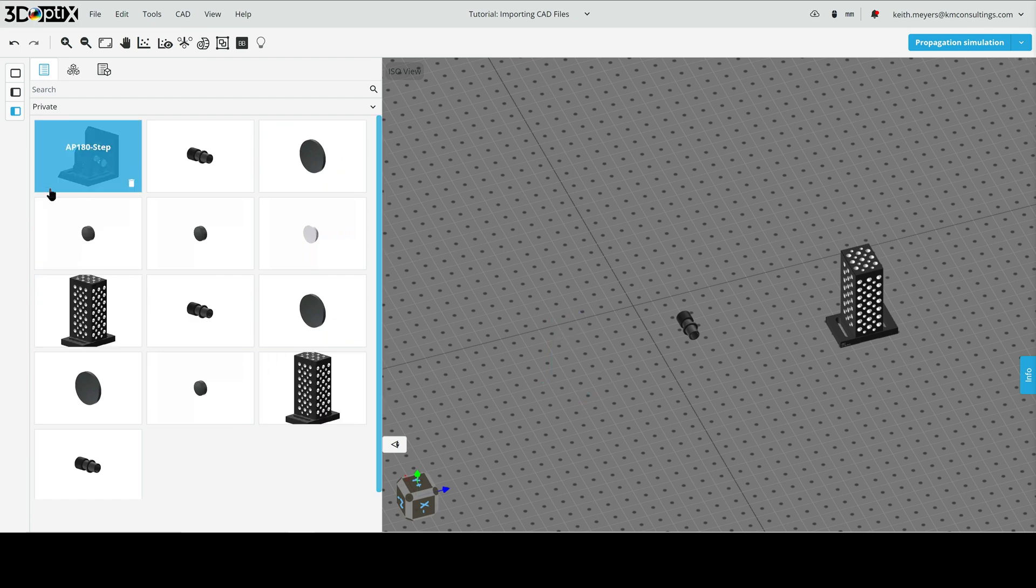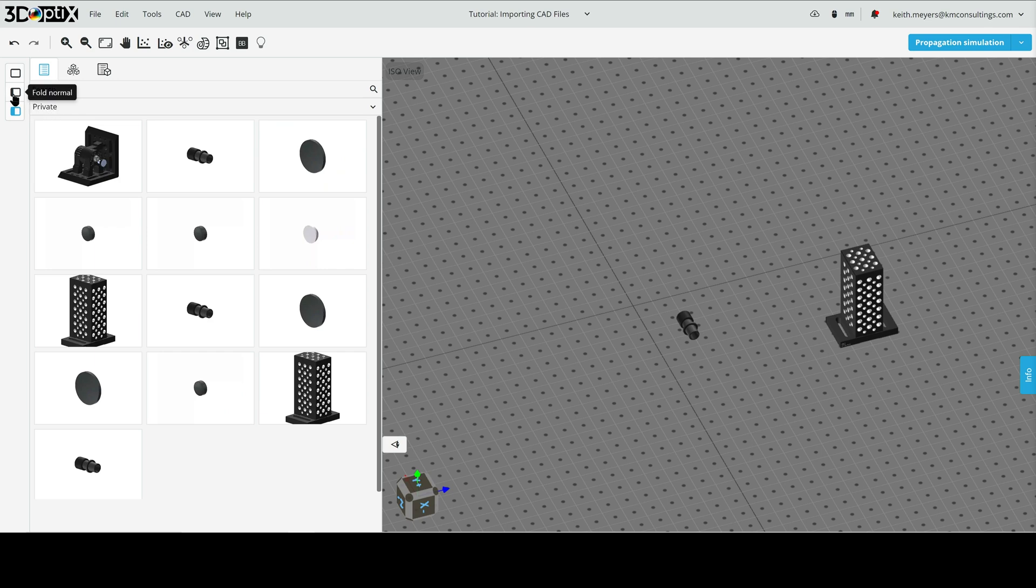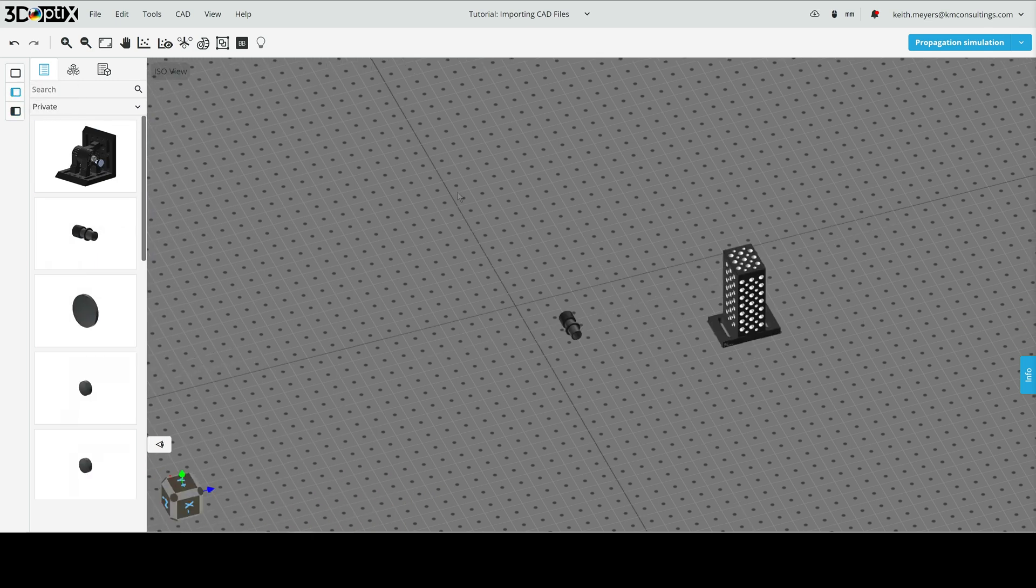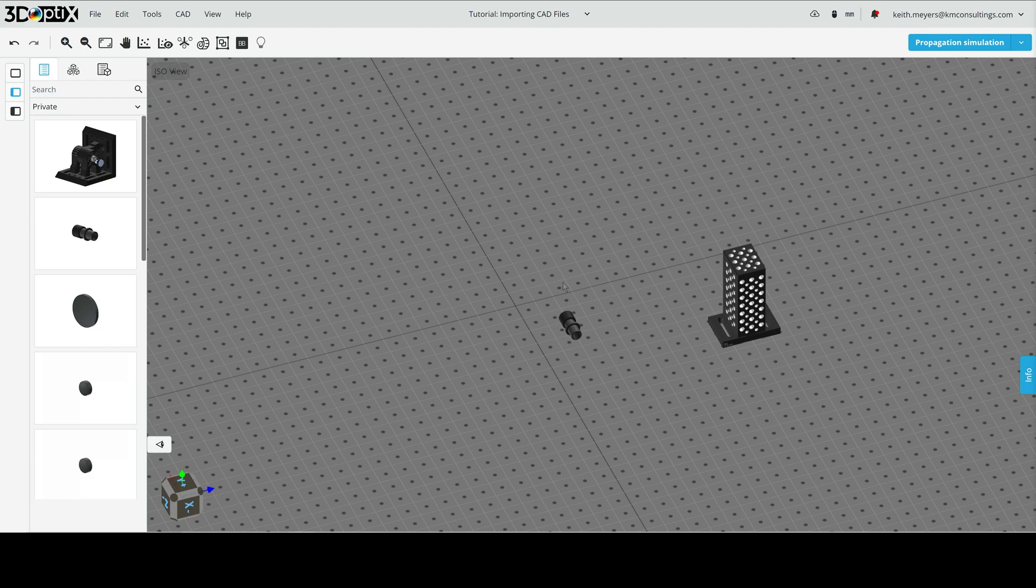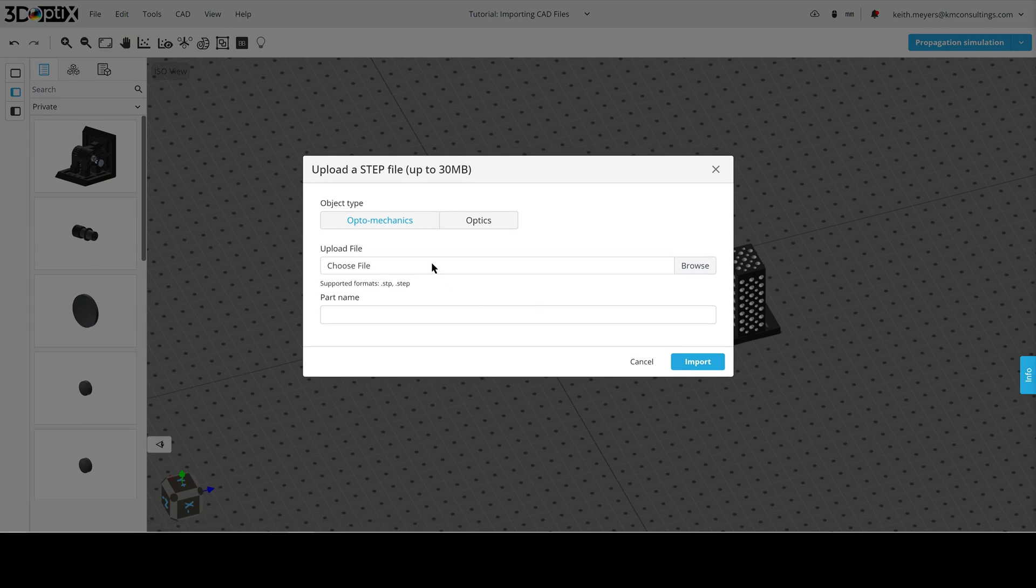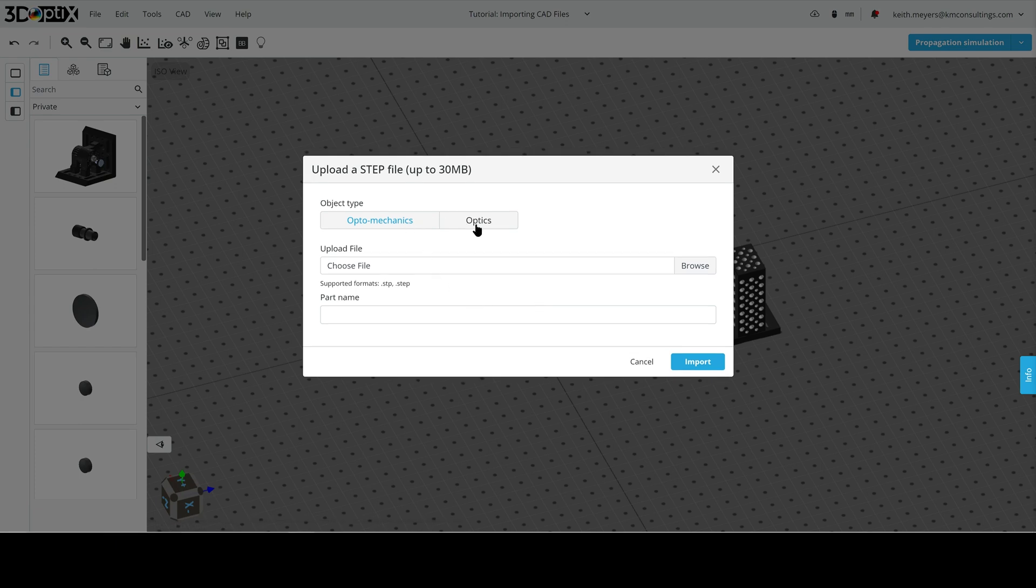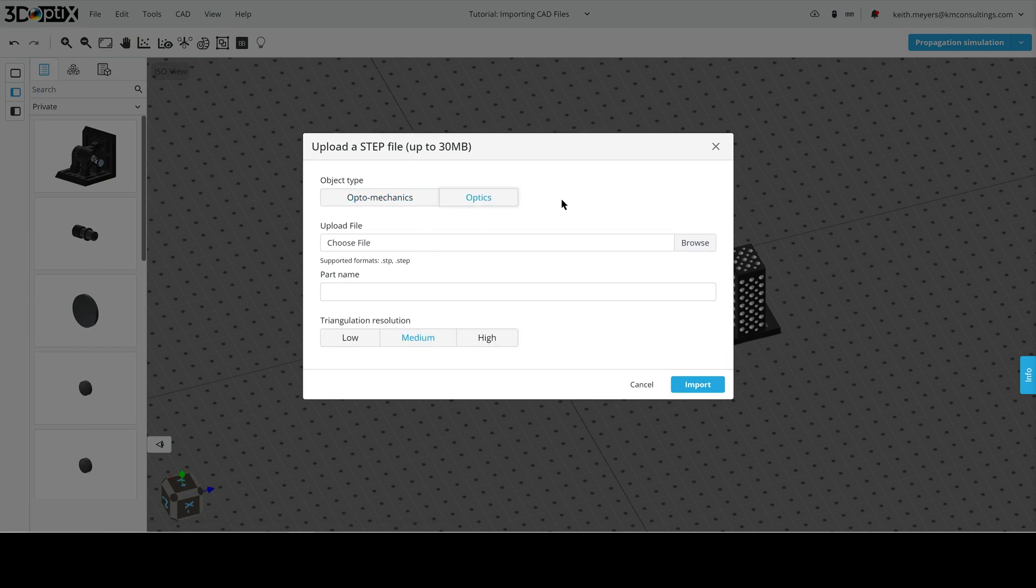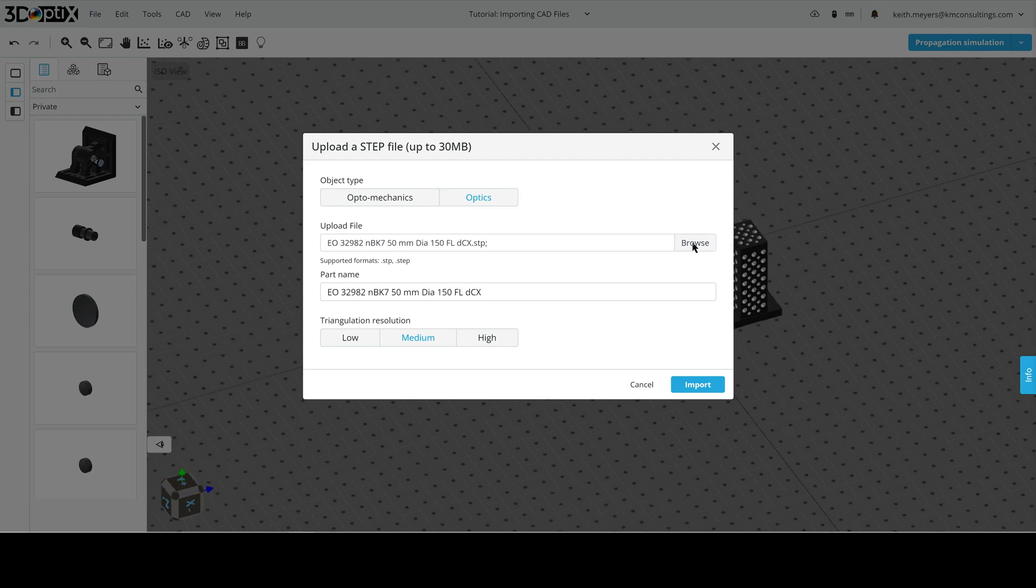Let's go ahead and minimize the outliner bar, and now let's go and import the optics. We will again right-click, go to import CAD, and this time we will click optics at the object type. So, we will select our file, and here we have an Edmund optics lens.